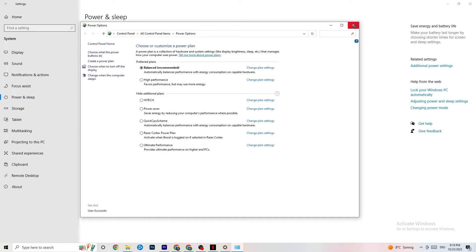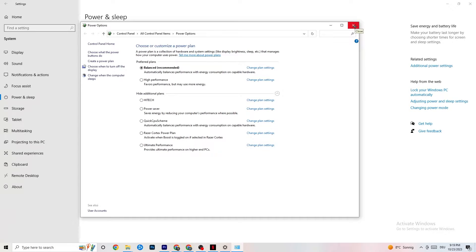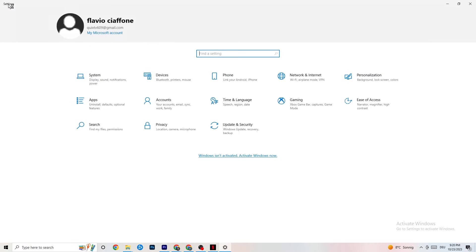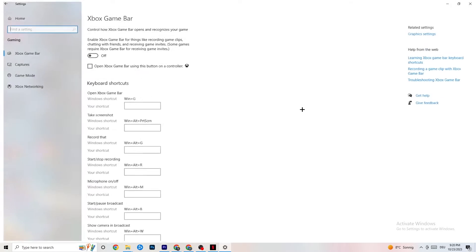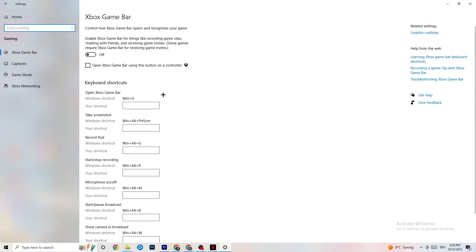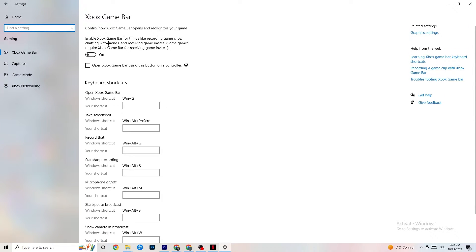Once finished, go to the top left corner, hit Settings, go back once, and click Gaming. You'll see the Xbox Game Bar — I've turned this off and I want you to turn it off too, because the Xbox Game Bar will suck a lot of performance.